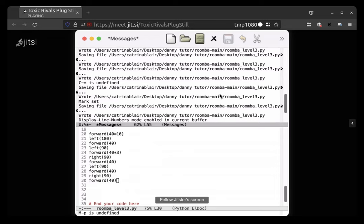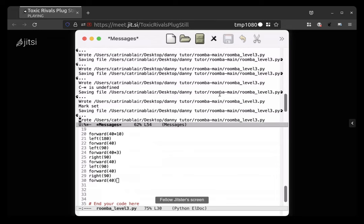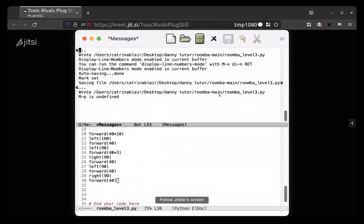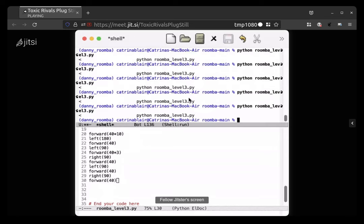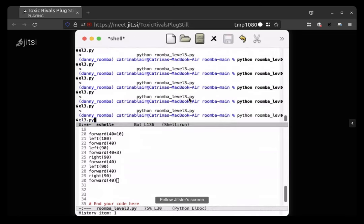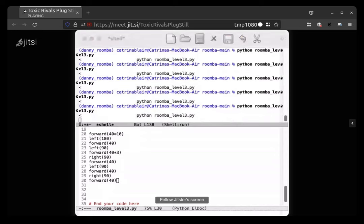Oh now I did, I have to do something up at the top. Oh yeah yeah, so up there do control x b, control x and then let go of control and then hit b, and then hit enter. Cool. Okay.